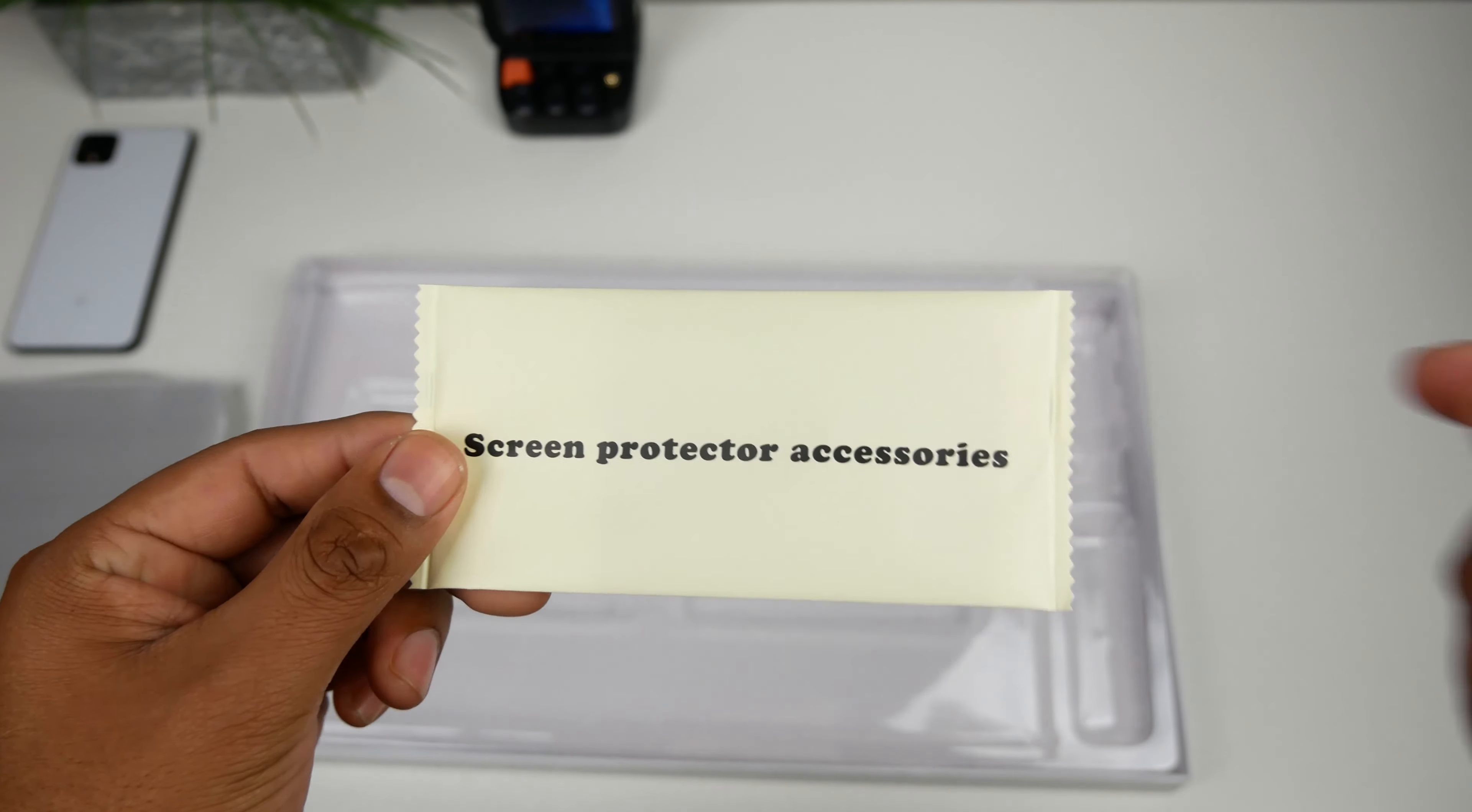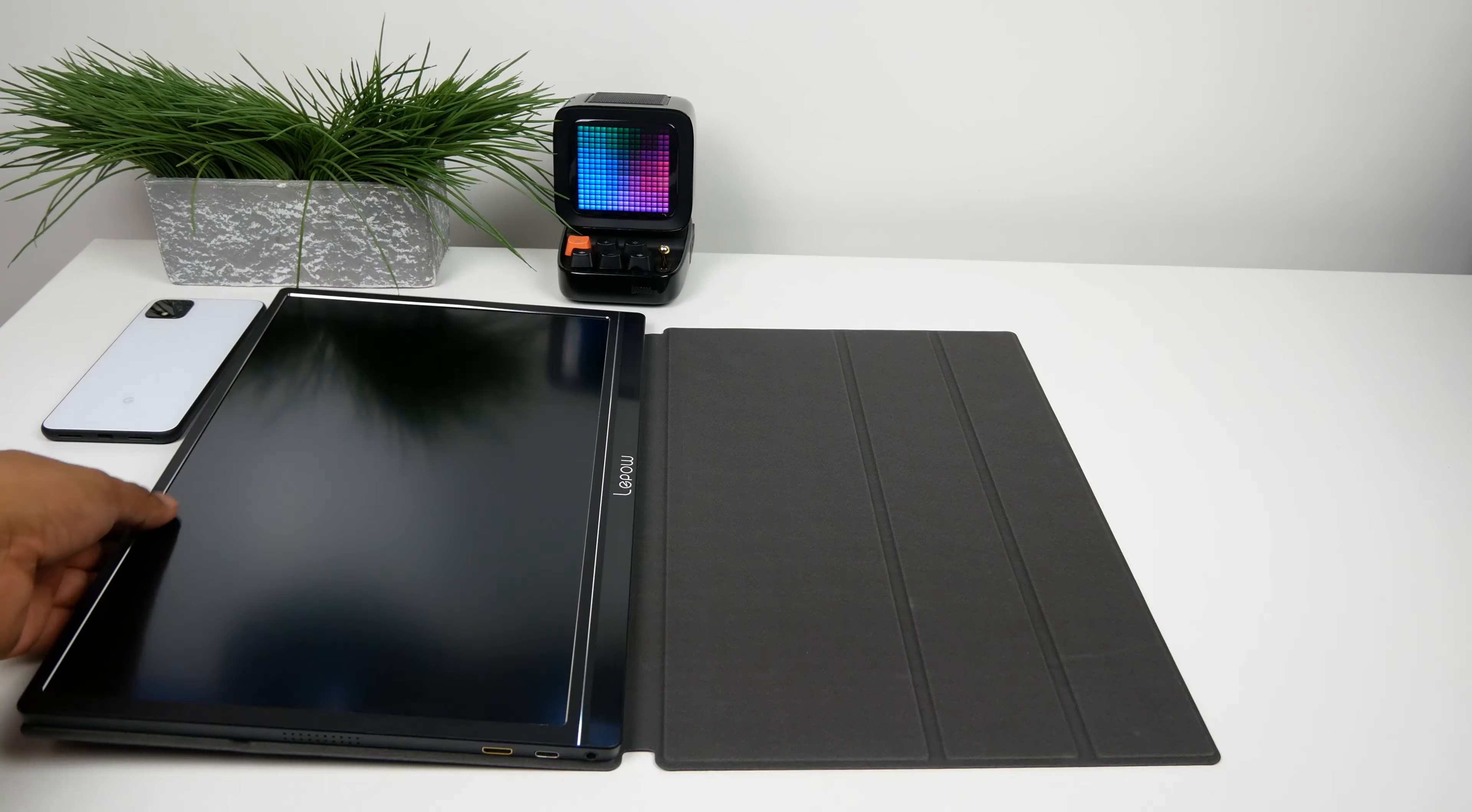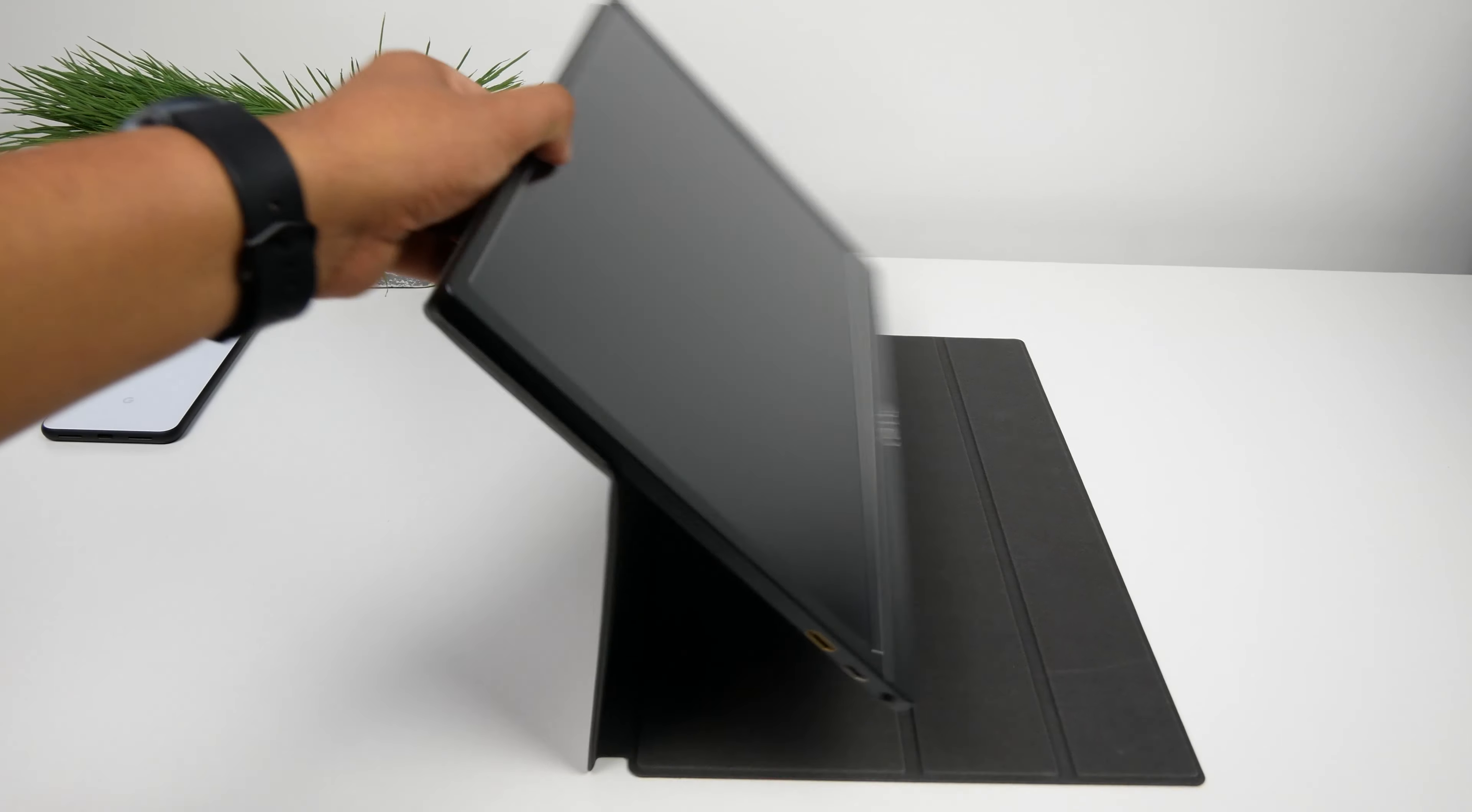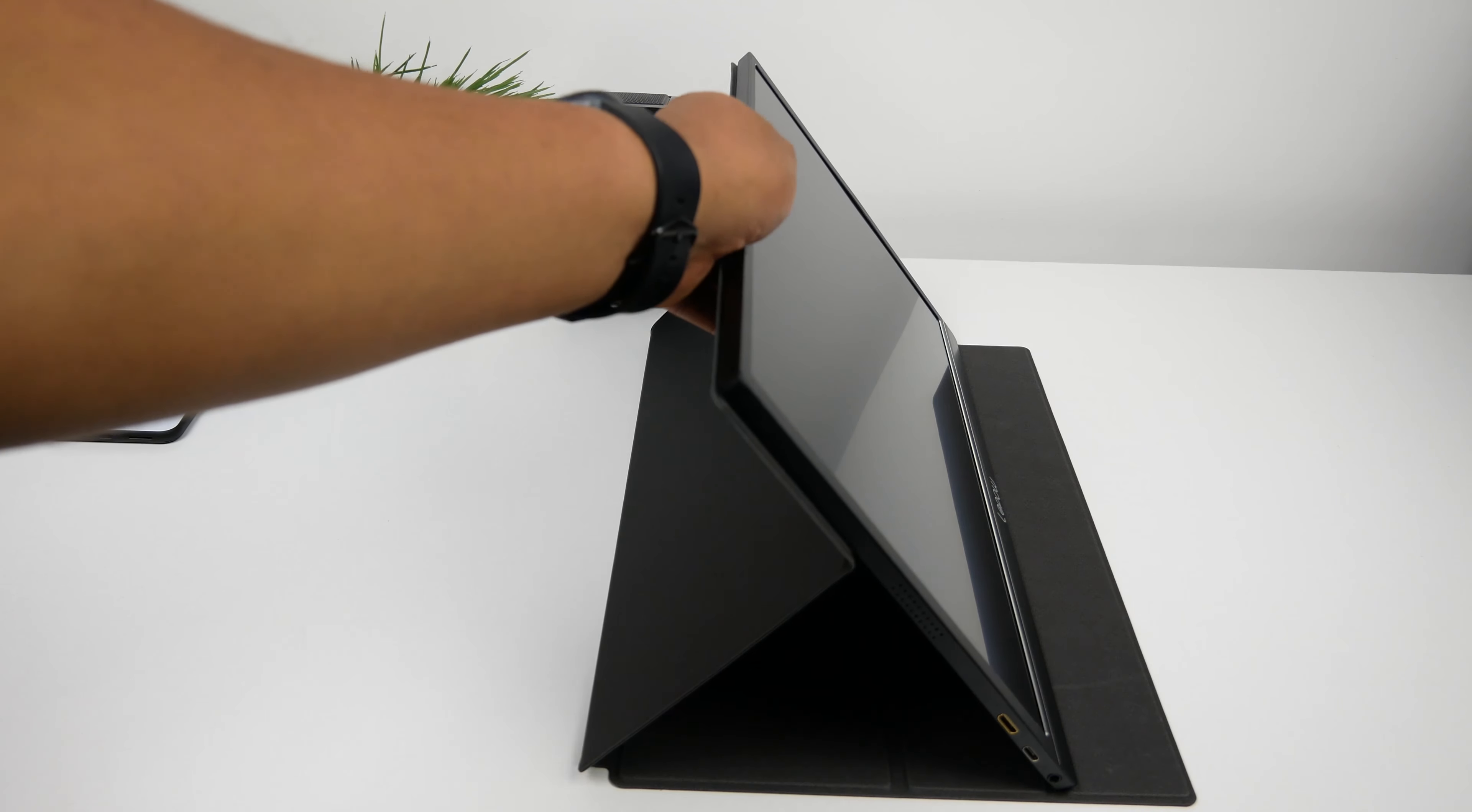Hey there guys, welcome back to another video. Today we'll be looking at a slim portable monitor by Leepout. You can pick this monitor up on Amazon on November 30 with a 35% discount. The link will be below in the description, so make sure to check that out.